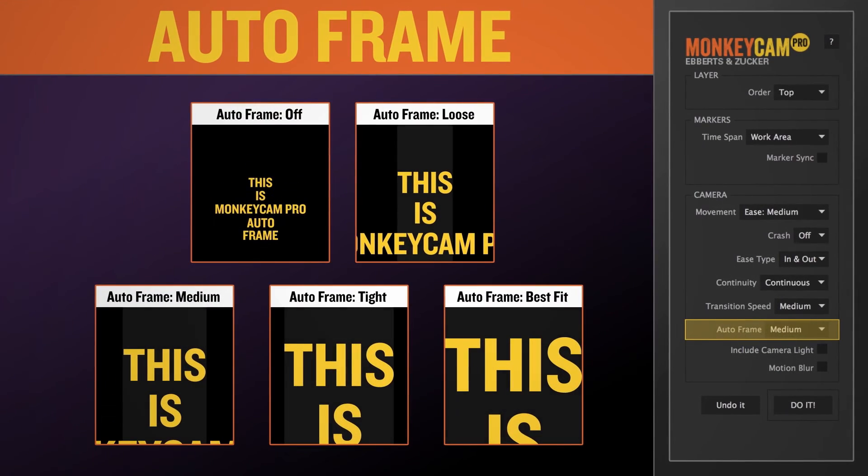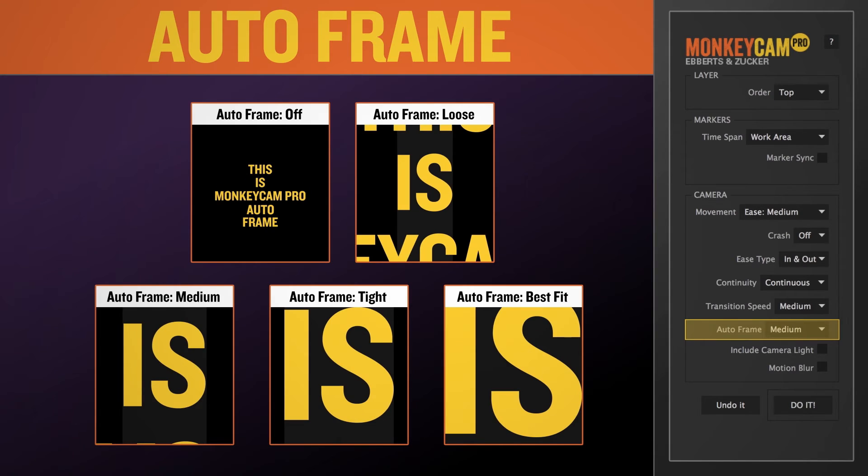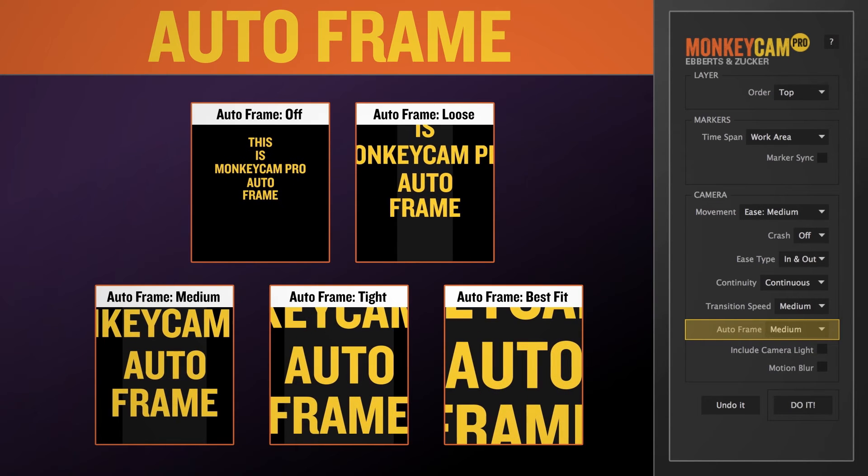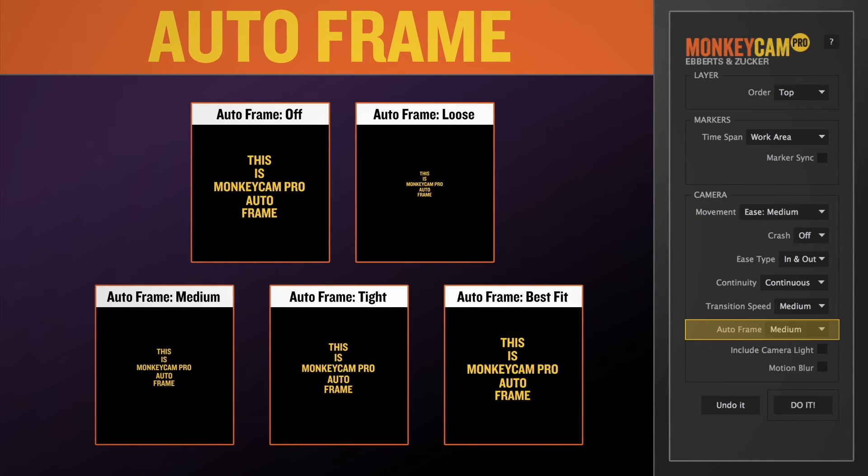Auto-frame will cause the camera to move closer or farther away in order to consistently frame each target layer. There are four basic settings.